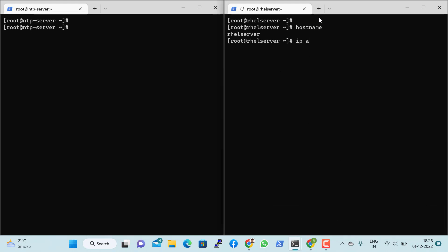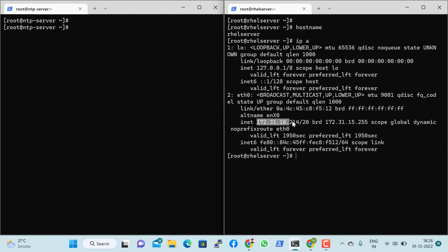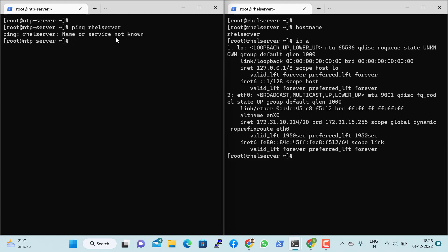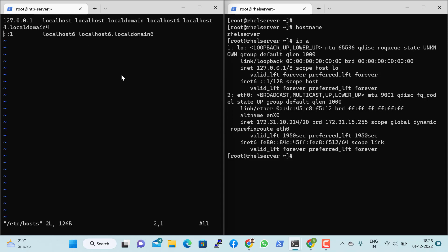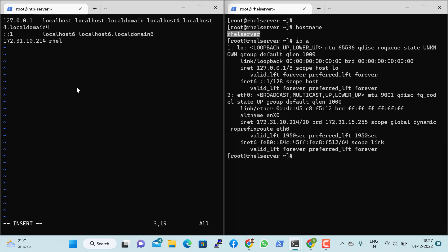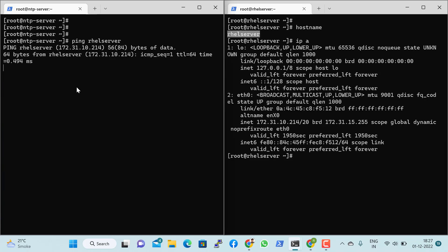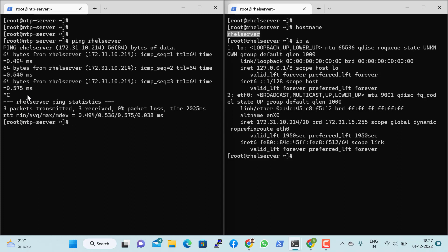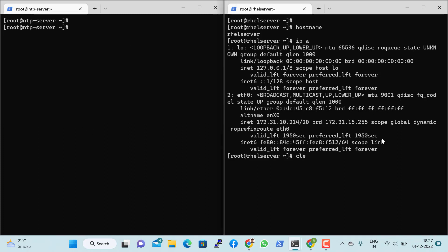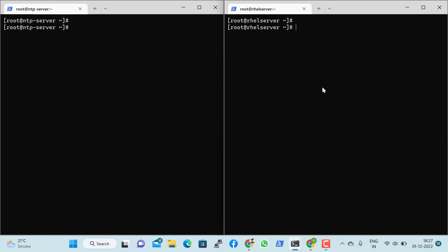Now let's do the same on the other server. This server has its IP address, but at this moment if I type 'rhel-server' it will say it doesn't know. So let's make an entry in /etc/hosts — go to the end of the file, make the entry, save and exit. Run again — yes, it's successfully working.